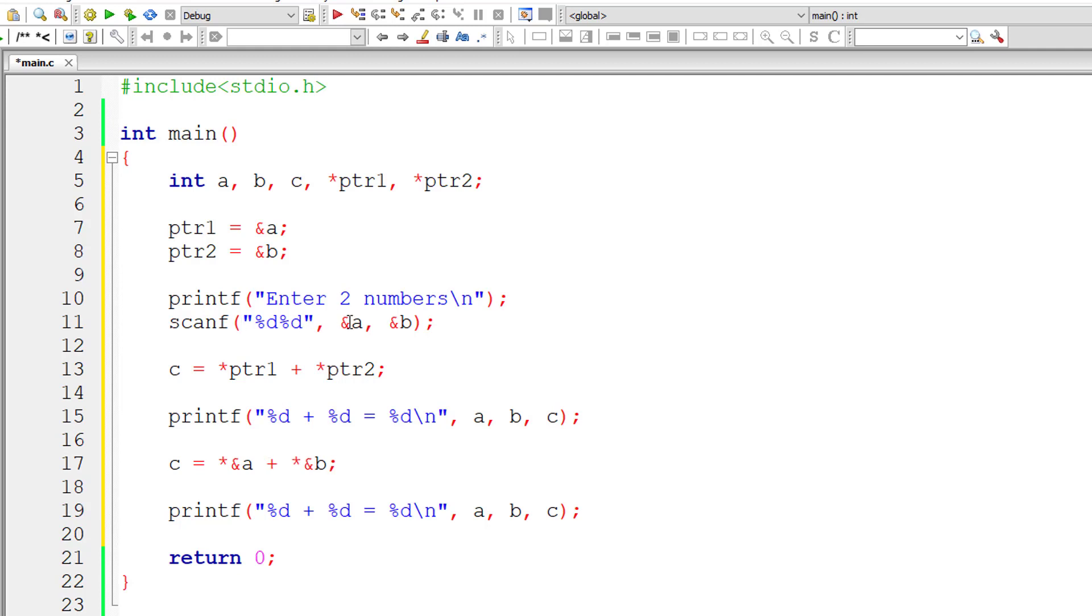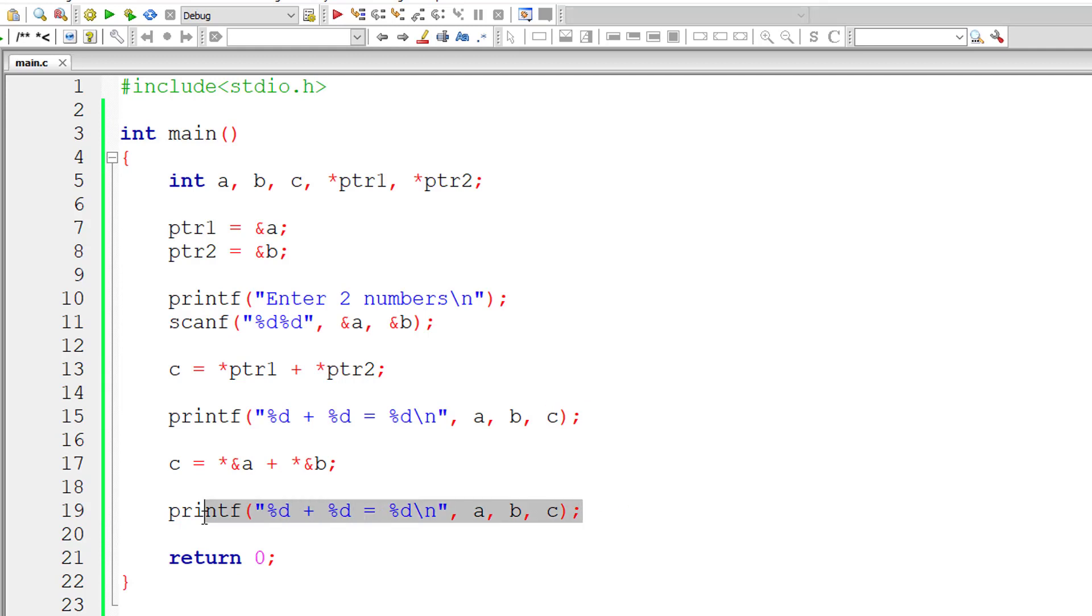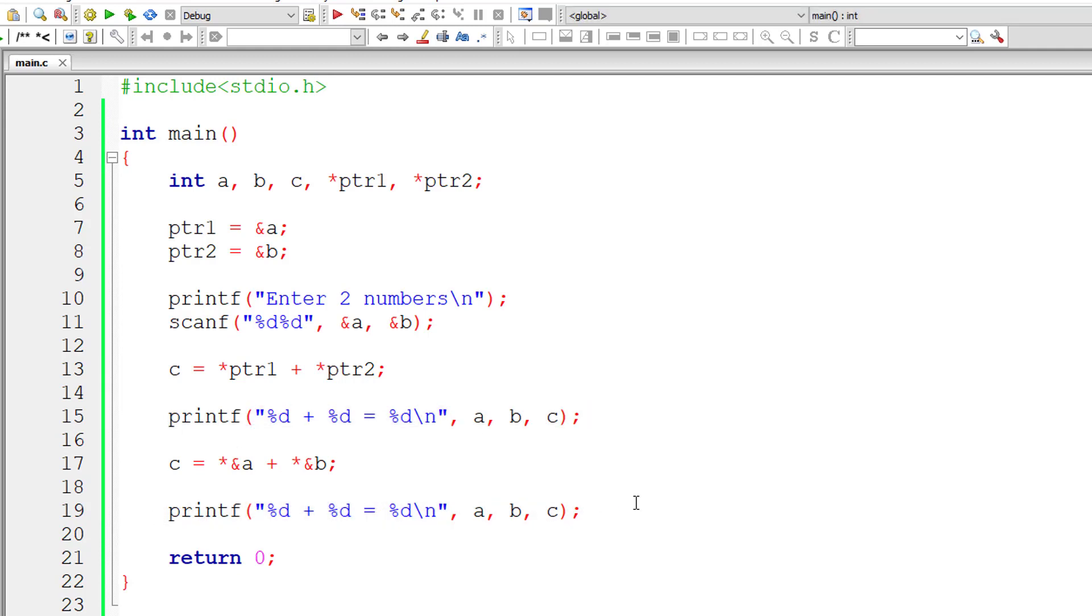I'll print out the result in the next line. Both these print statements should output the same results according to our logic. Let's check that out first.